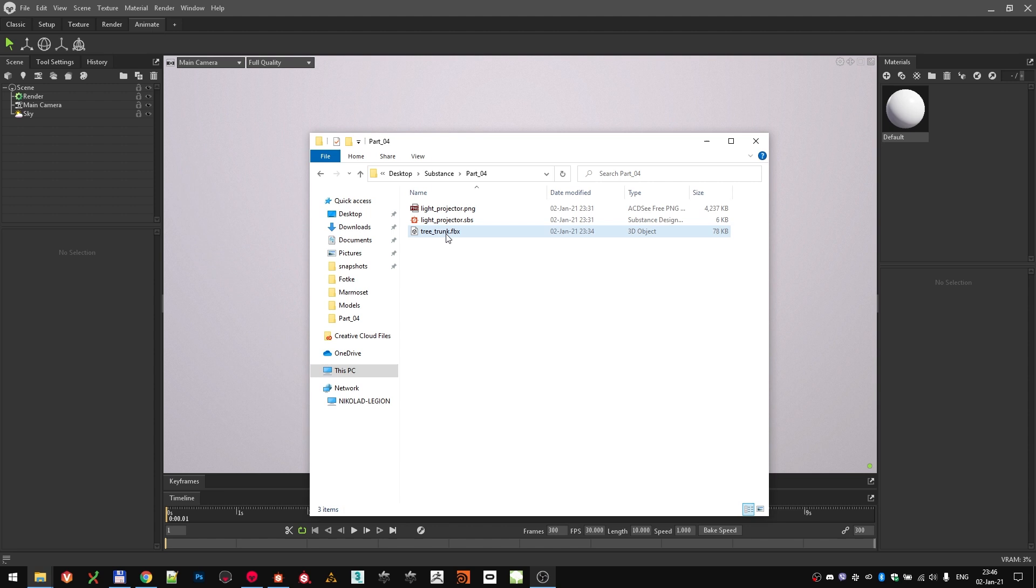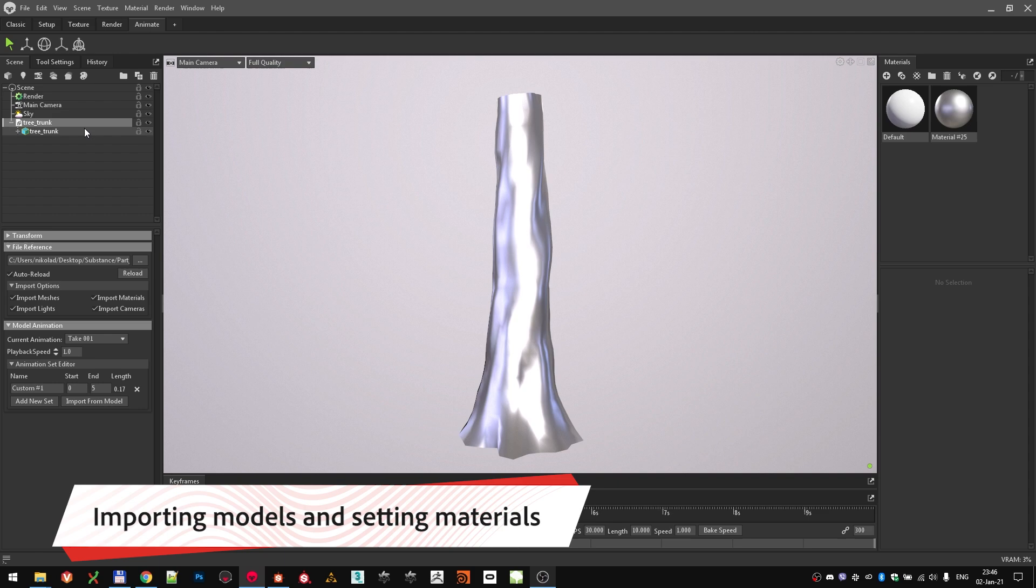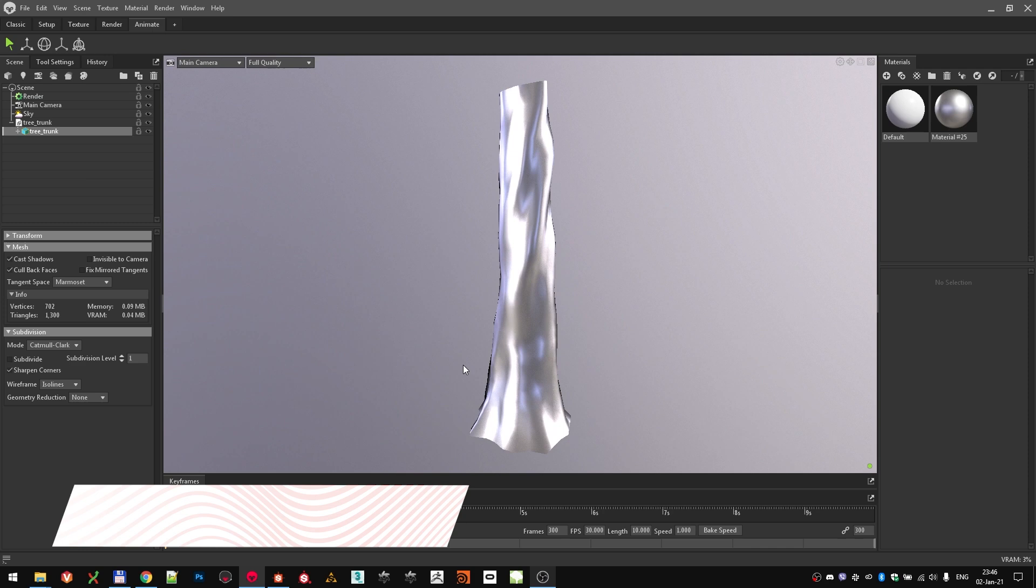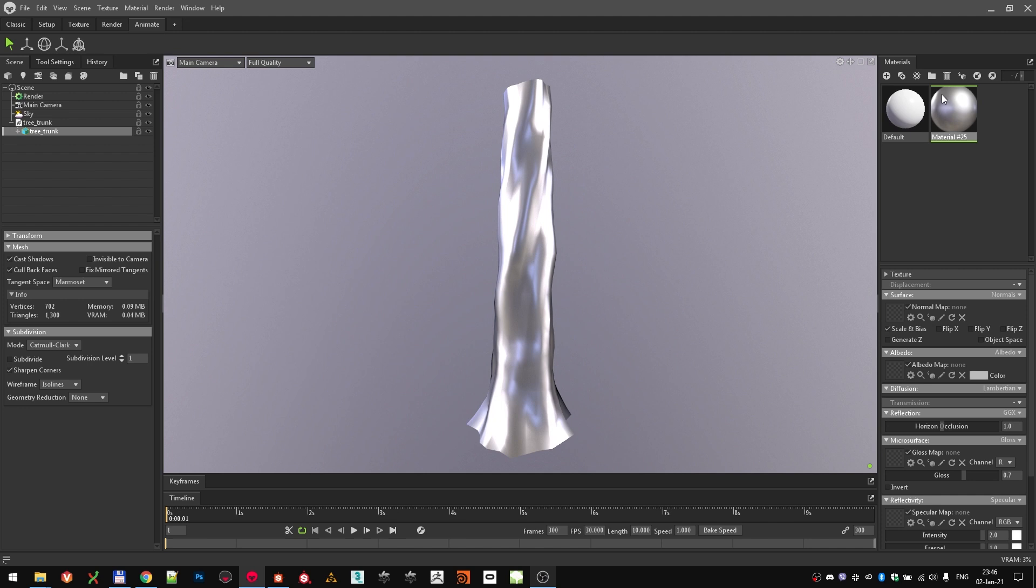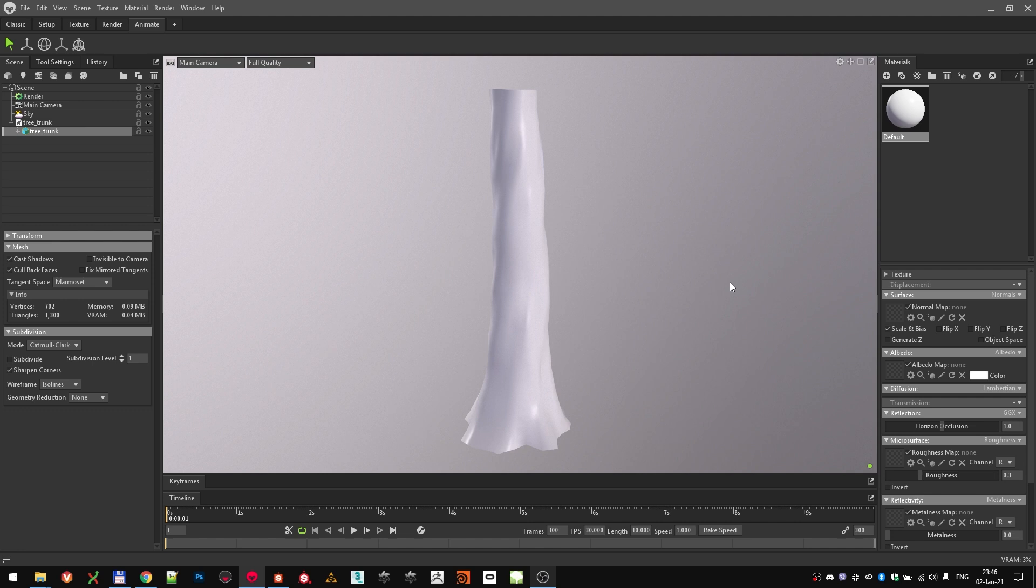First thing, we're going to import the assets that we need. Import the model by drag and dropping the tree trunk FBX in the scene hierarchy window. You should see it immediately. It's a simple tree trunk mesh from Speedtree that we're going to use for this exercise. Importing the mesh creates a material for us, but let's delete that one as we will be creating the materials from scratch.